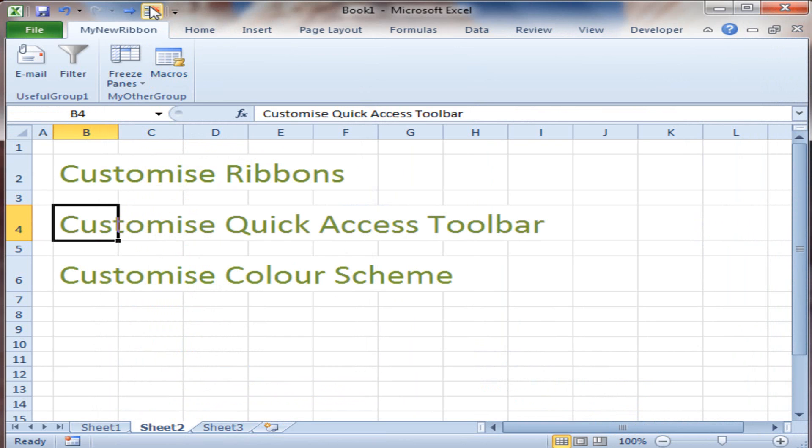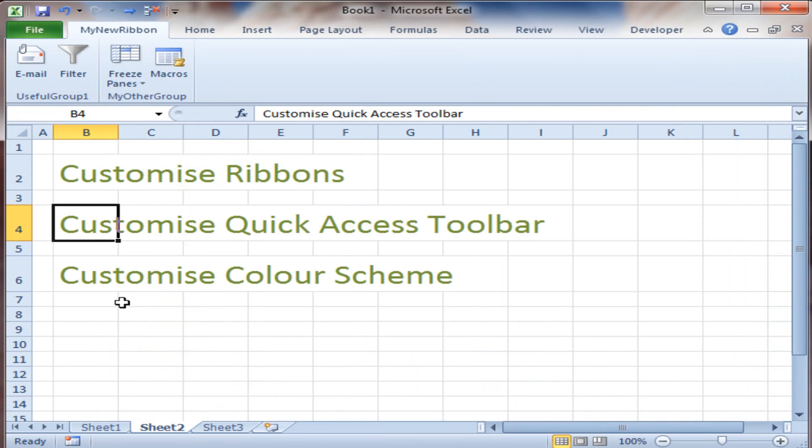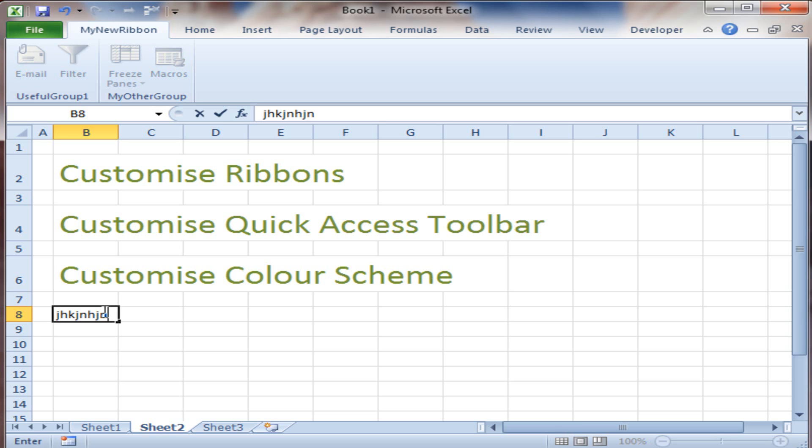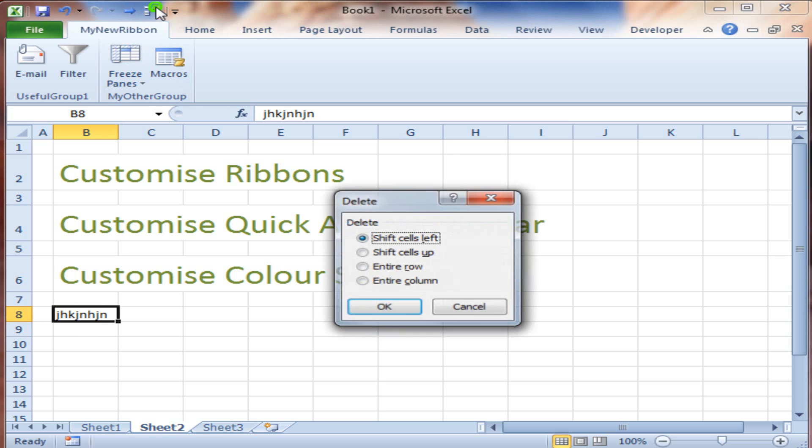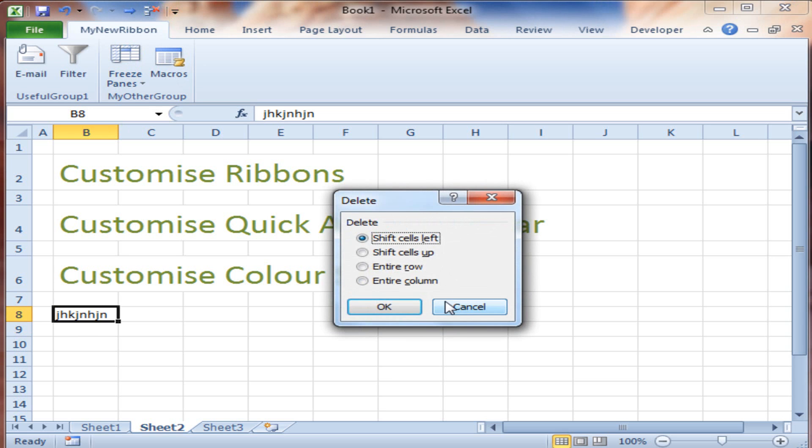OK. And now at the top, you can see there's Delete Cells. So if I, just for the sake of it, type in some junk there, that doesn't make any sense, and click at the top, Delete Cells, and OK.